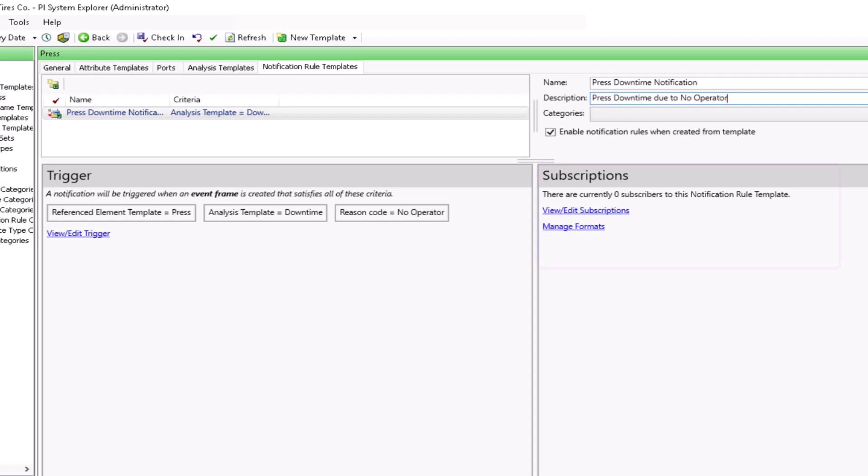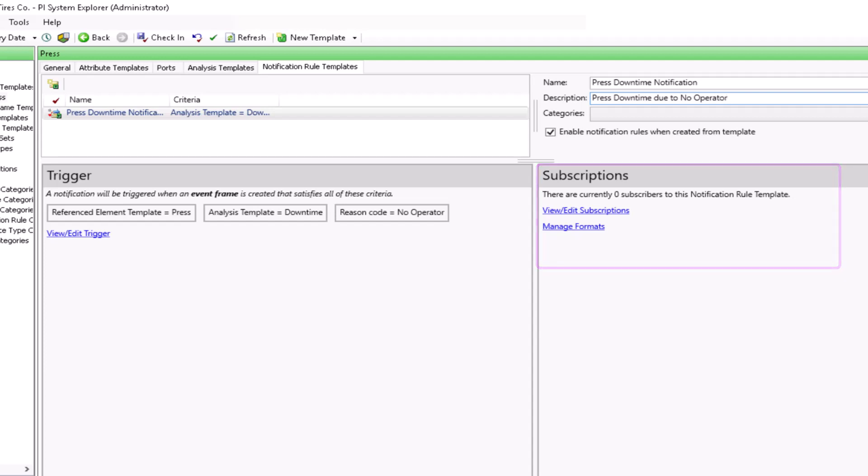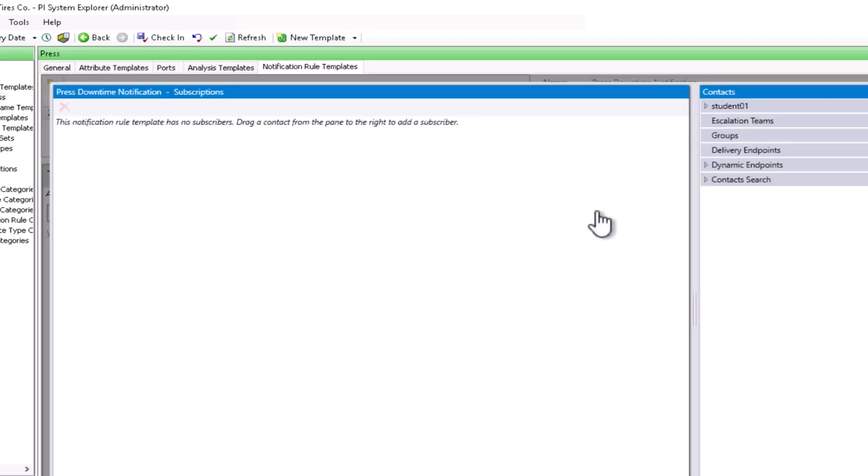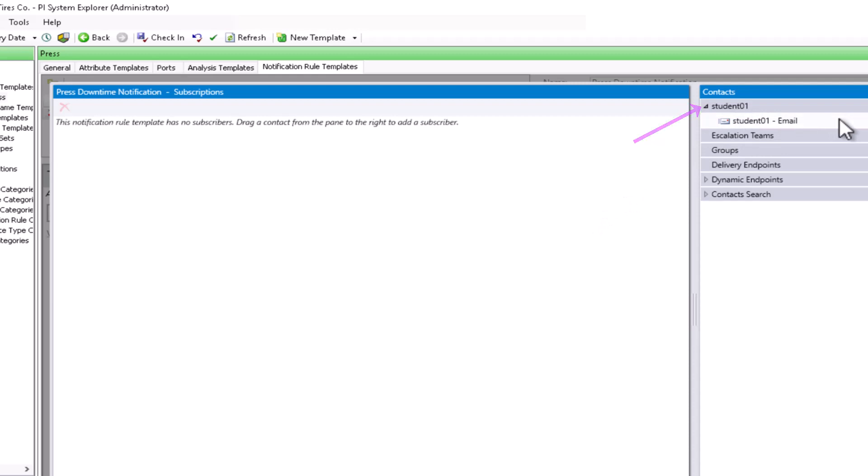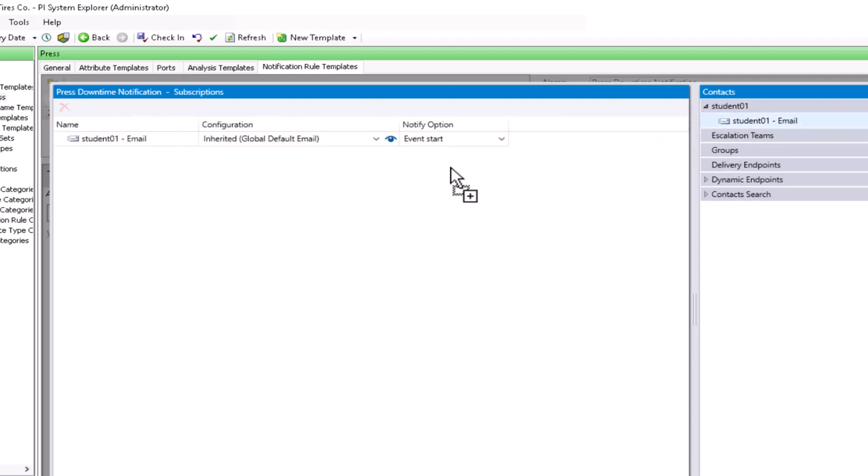The next part of the configuration is for subscriptions. We need to specify who should receive the notifications and what format should the notifications be. In our case, let's start with view and edit subscriptions. This is where we can drag contacts and add them as subscribers to the notification rule. I can see my student01 account listed here and I can select to send the notification to my email just like that.